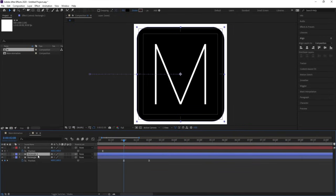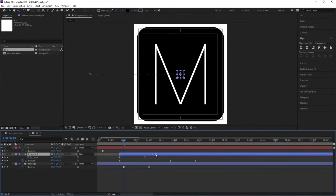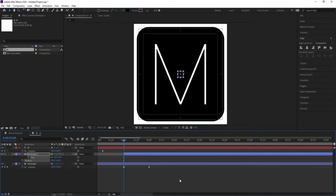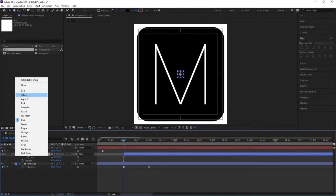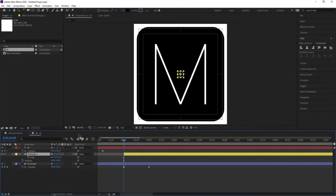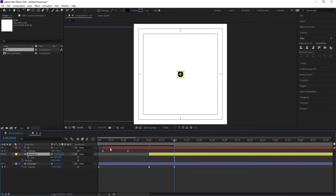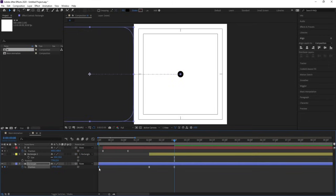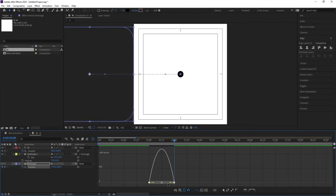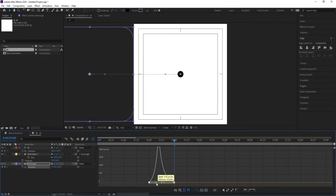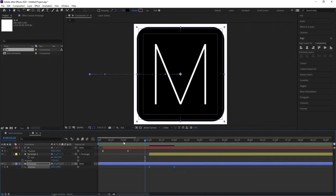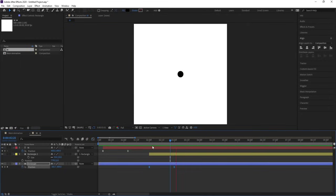Select this rectangle, hit Ctrl+D, hit U, and move this rectangle over here. Delete all the keyframes — this is our rectangle two. Change the color of this one to yellow. Go to around three seconds, select this rectangle and make it aligned with the other rectangle. Delete the initial position keyframe, select those position keyframes, go to the graph editor and adjust the handles.